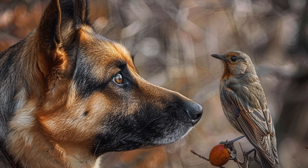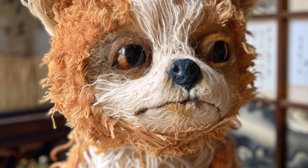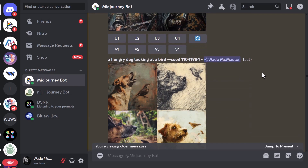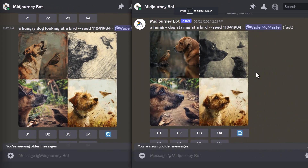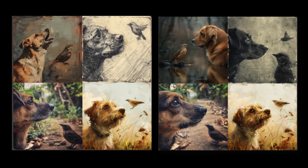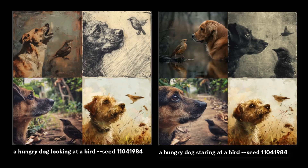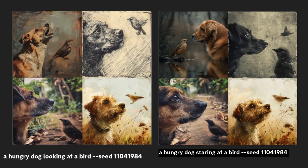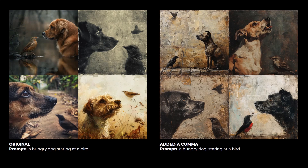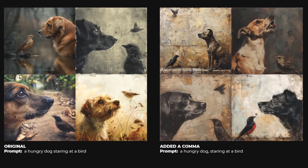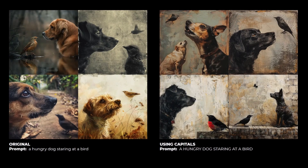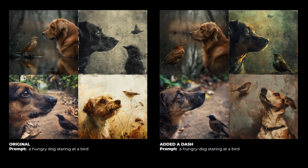I tried a few more things. I changed 'looking at a bird' to 'staring at a bird' and noticed something interesting — a dog looking at a bird compared to a dog staring at a bird are actually incredibly similar. Adding a comma to the prompt does affect the image — commas do actually make a difference. I also converted the prompt to capitals and that made a difference too, changing the style primarily to more of a painted style.